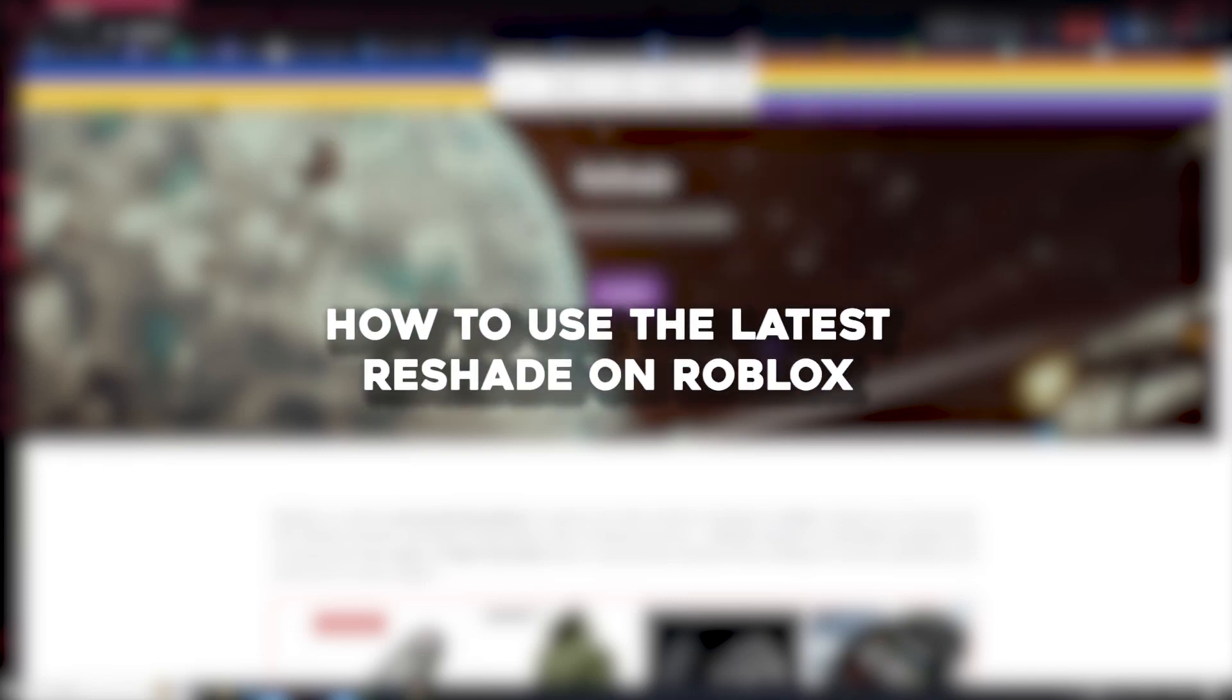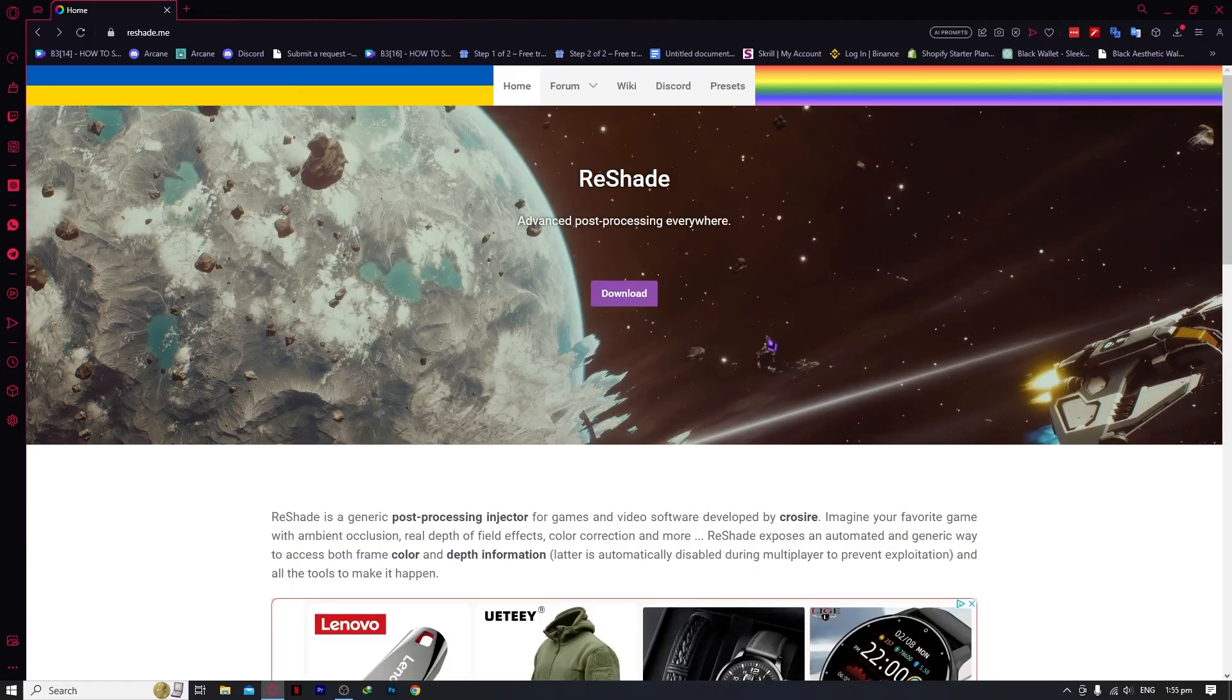Hello everyone, today I'm going to show you how to use the latest ReShade on Roblox. So let's begin.